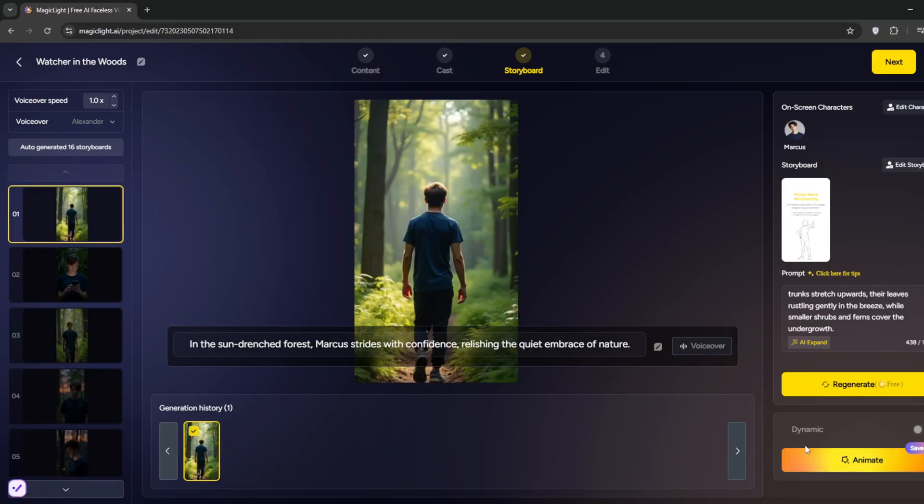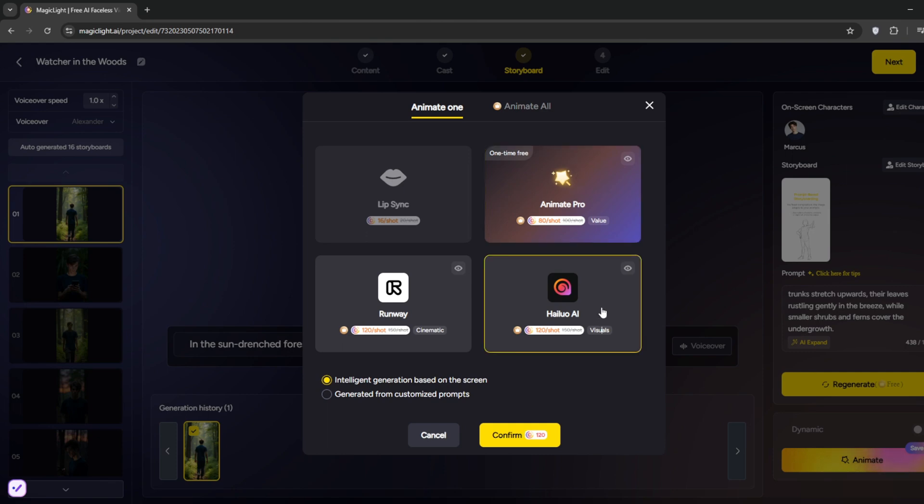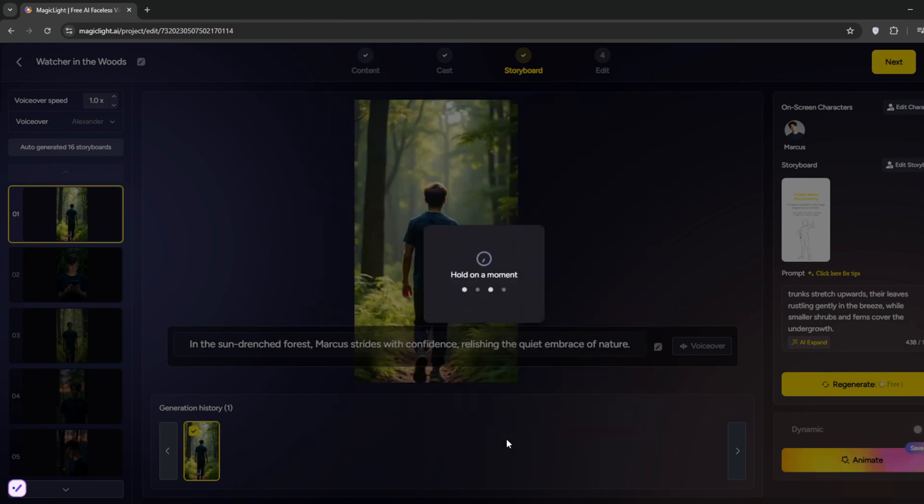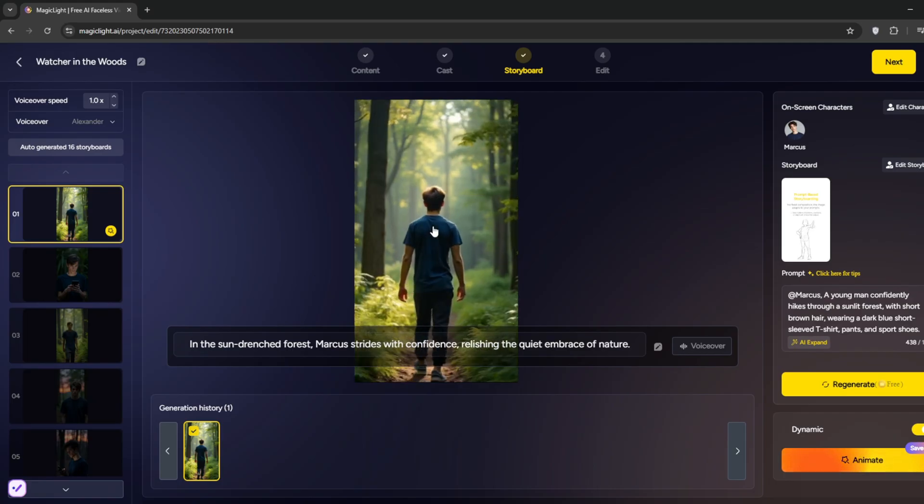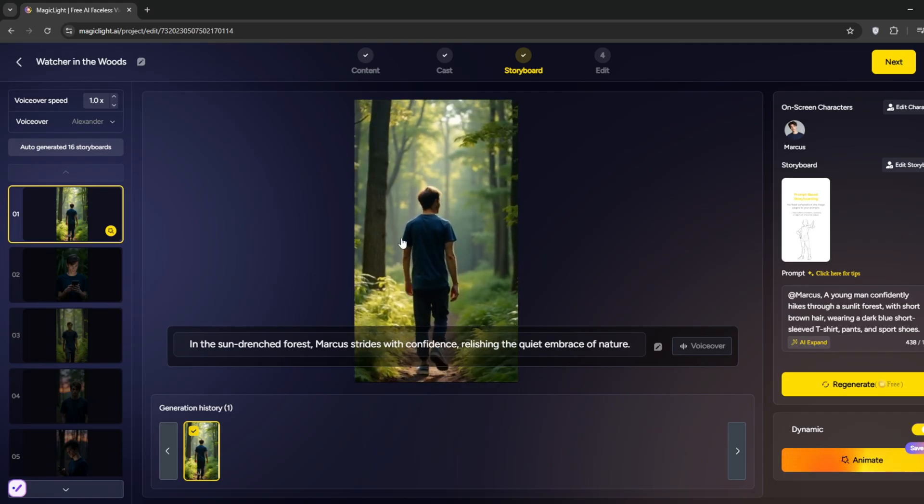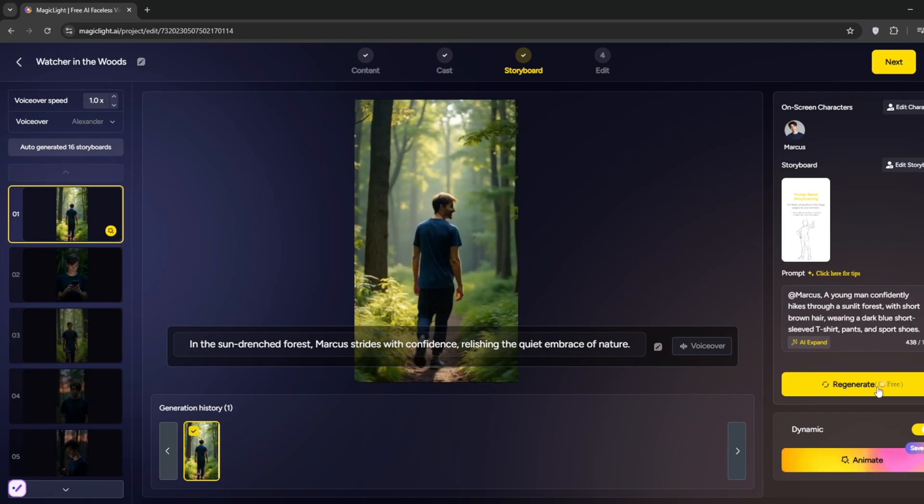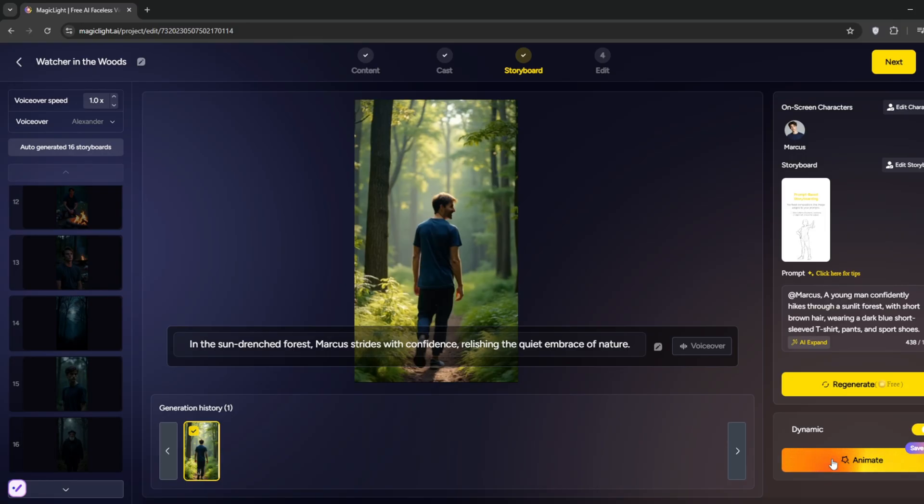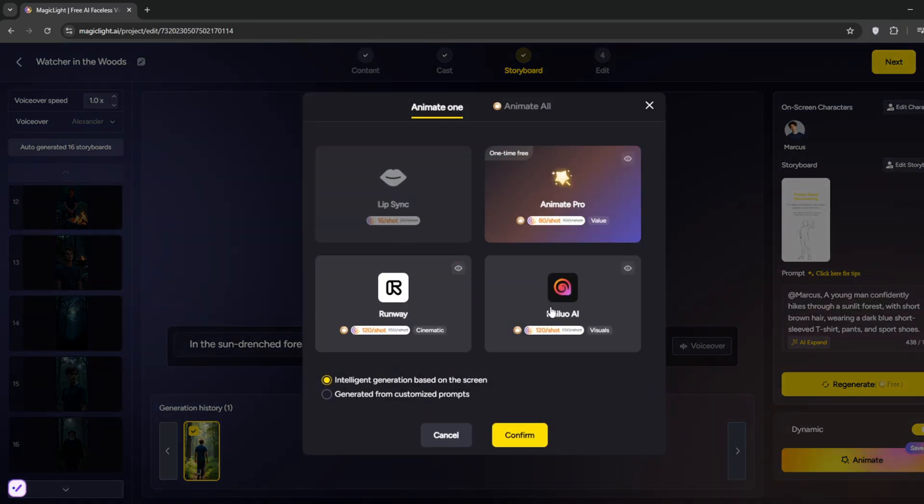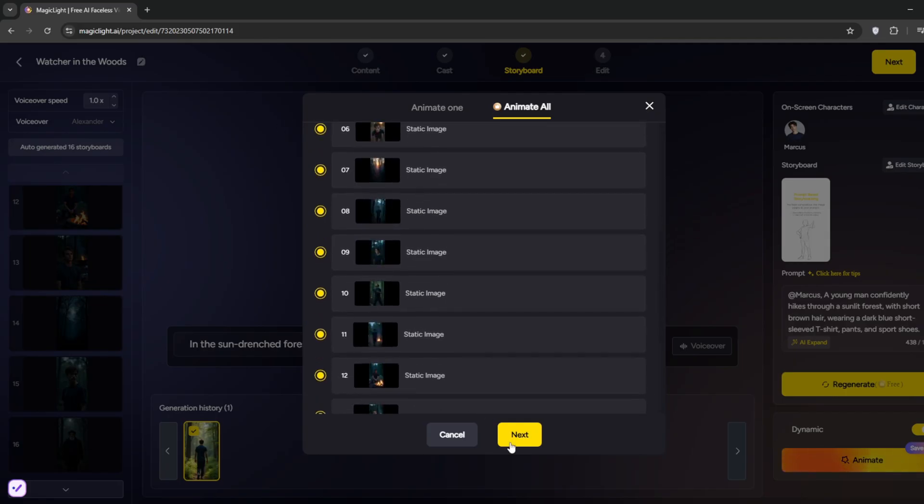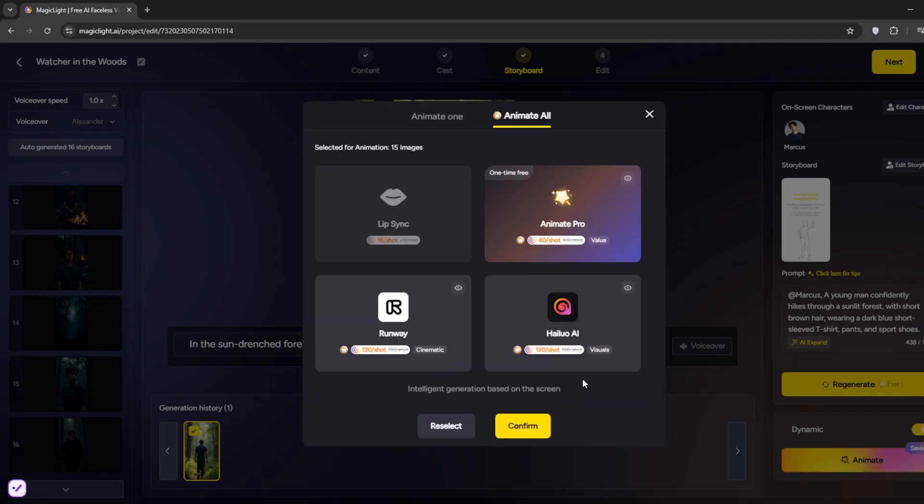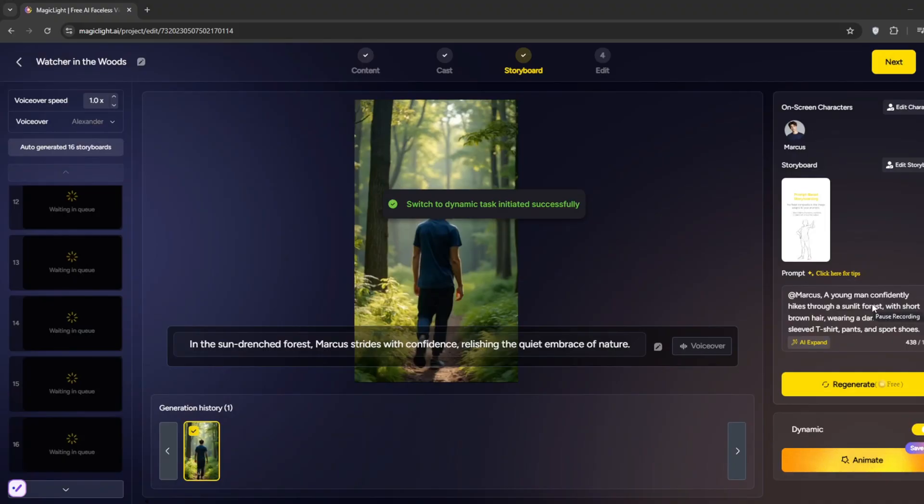You can also click here to animate. Then you can choose the video model you want. Maybe go for this one. Then click on Confirm. So here, in this particular video, it's done. As you can see, it looks pretty decent. You can also turn all of these into videos. Just click on Animate. Then go to Animate All. Then select all you need. And click on Next. Next, select the video model, and click on Confirm. Now, all of them are generating. You can see. So yeah, it's all done.